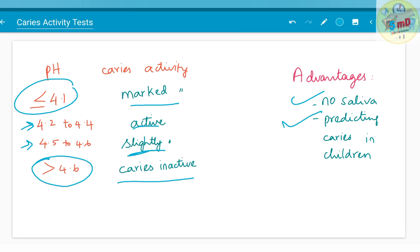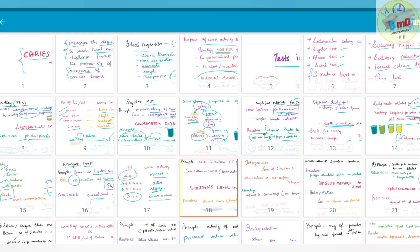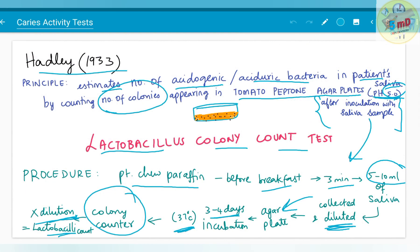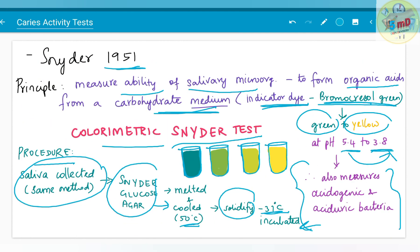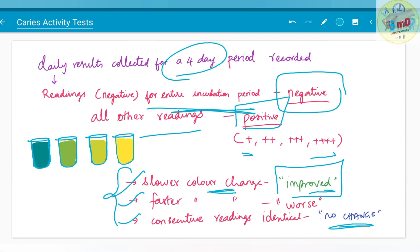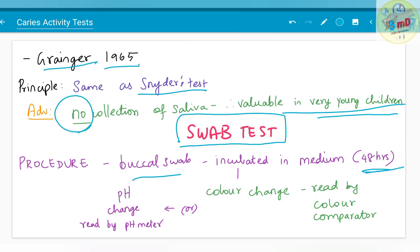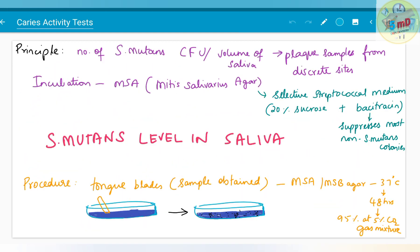So we have seen four tests: the lactobacillus colony count test, the colorimetric Snyder test, the Albin test which is a variant of Snyder test, and the swab test which is again a variant of the Snyder test. In the next part, we will see about the remaining tests. Thank you.